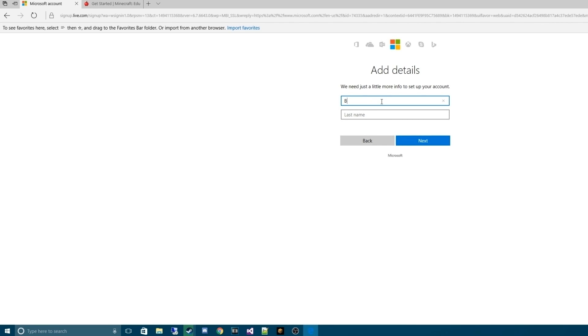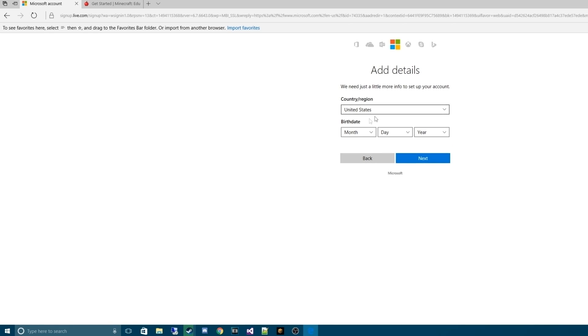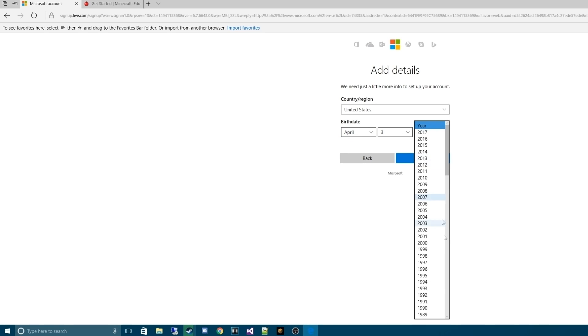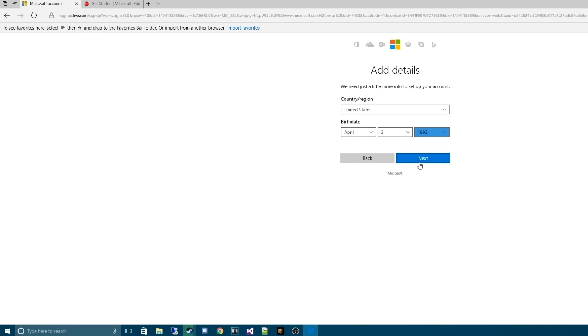Now we're going to use our name. I'll use my name. And from there, we're just going to randomly put in a date of birth. Whether or not it's real doesn't really matter. We're going to hit the Next button.